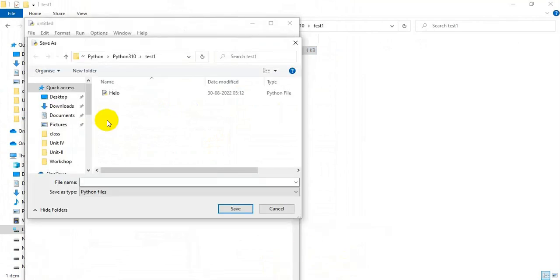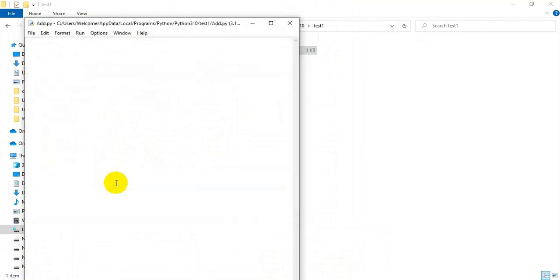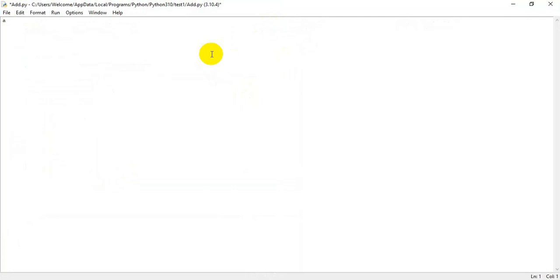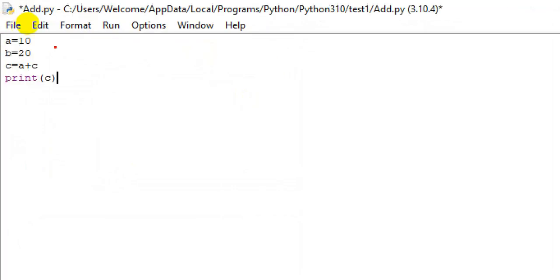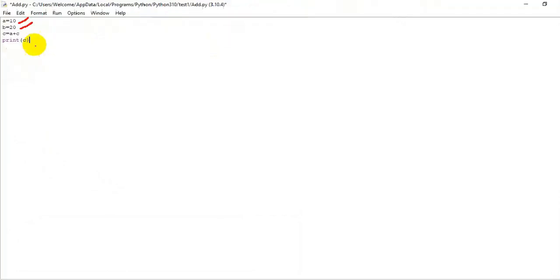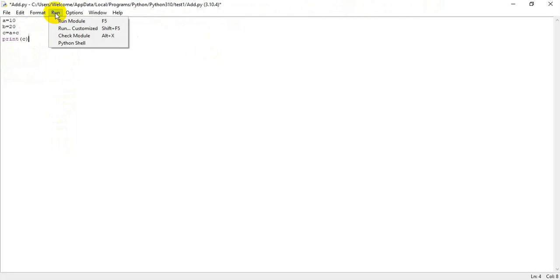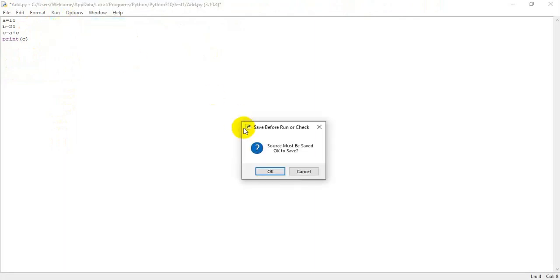Now we will go for another program, program add. Here I'm giving a variable a equal to 10, assigning a value b equal to 20, c equal to a plus b, and print c. I'm adding the values of a and b, a equal to 10, b equal to 20, adding the values and storing it in the value c, and I'm printing the result. Now I'm going to run the program, go to run and run module.